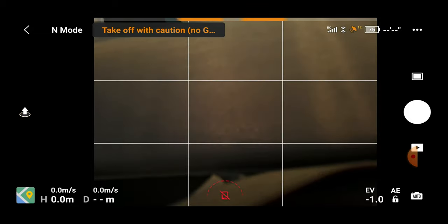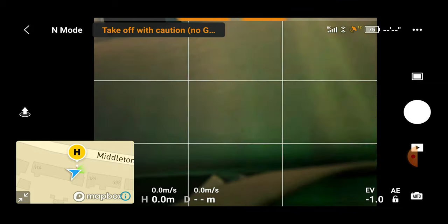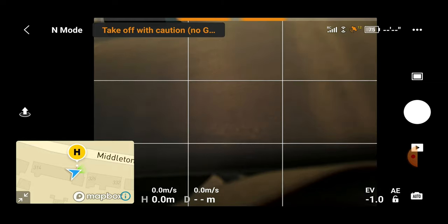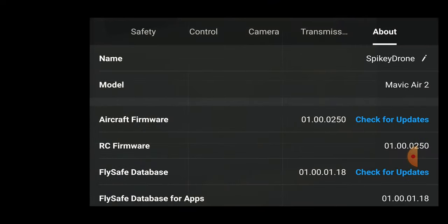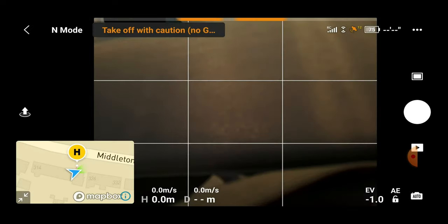Below that we have our GPS map. Single clicking on that will enlarge it to a full screen view. The H in a yellow circle is your return to home point — this can be moved and set within the map, or updated to your current location by going into main settings, safety, and update home point. The arrow on the map represents your drone, and the little blue circle below it represents yourself and the controller.